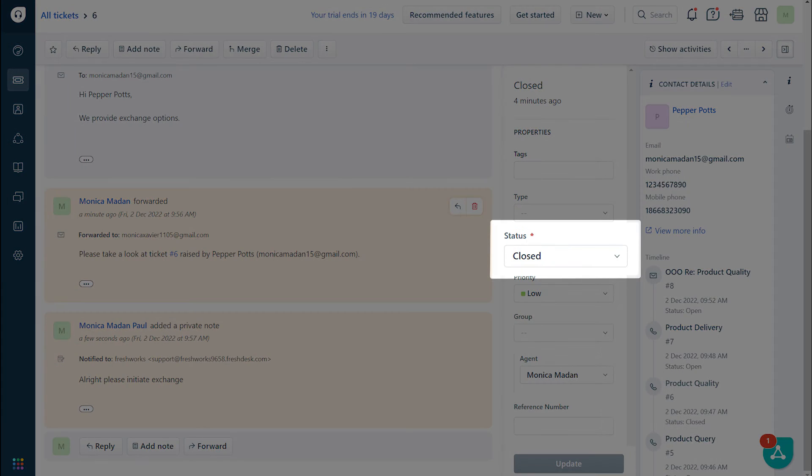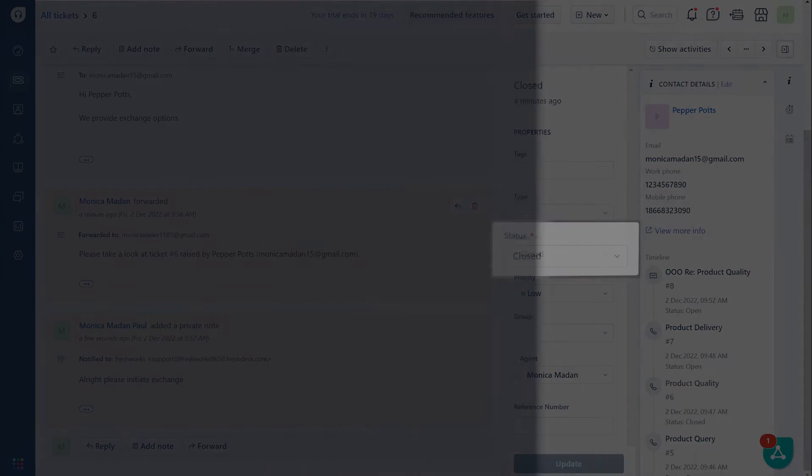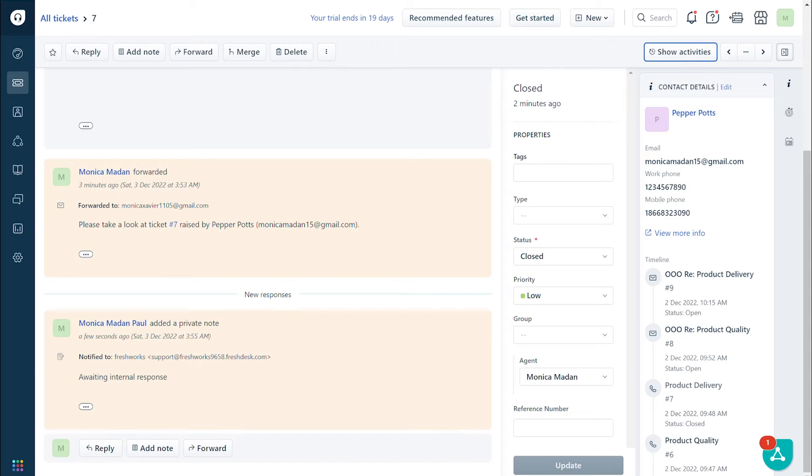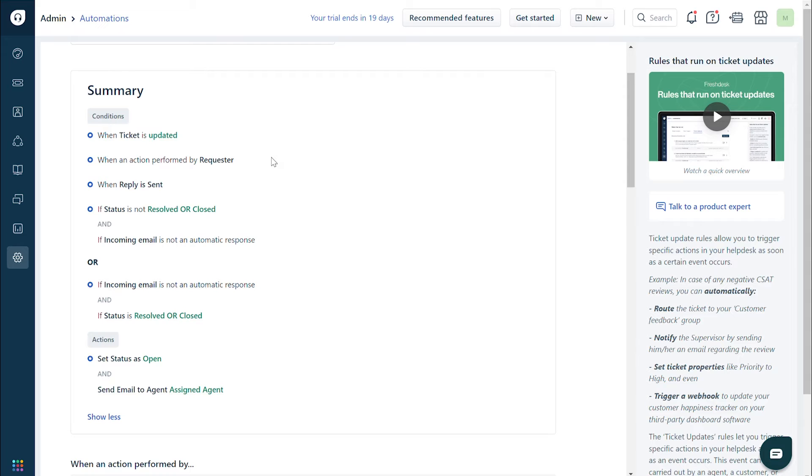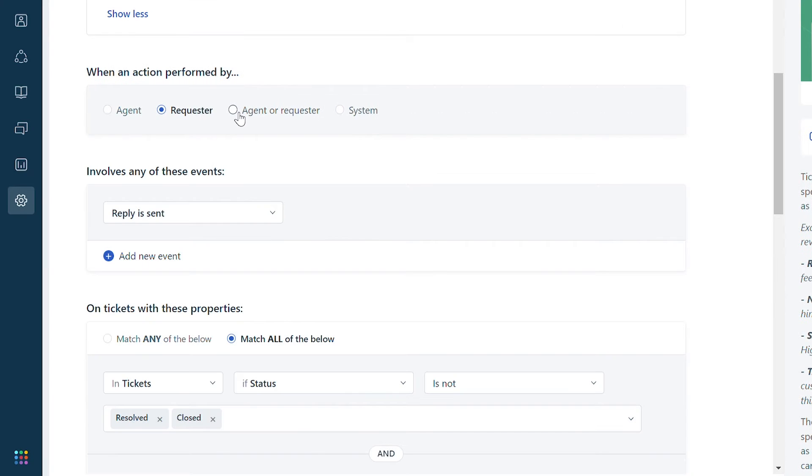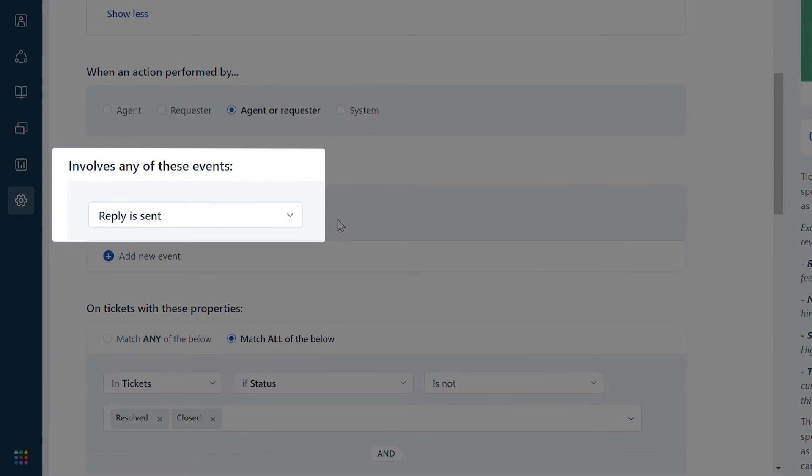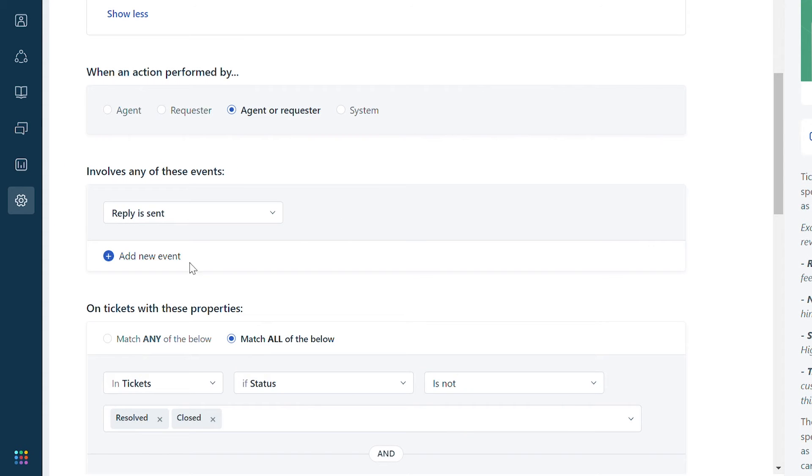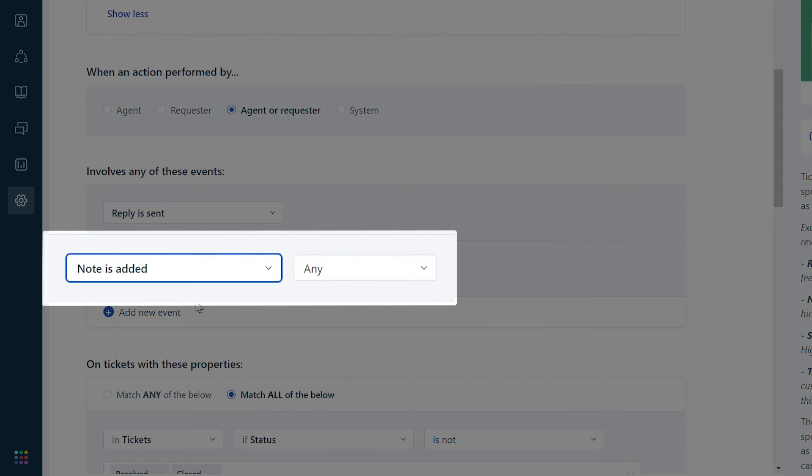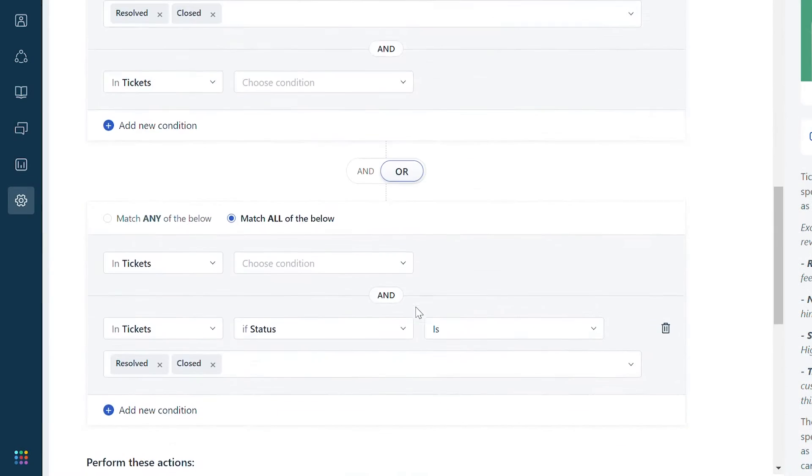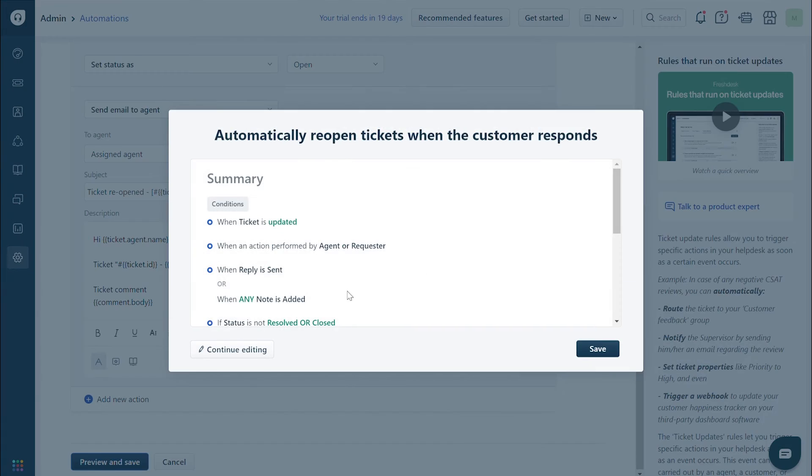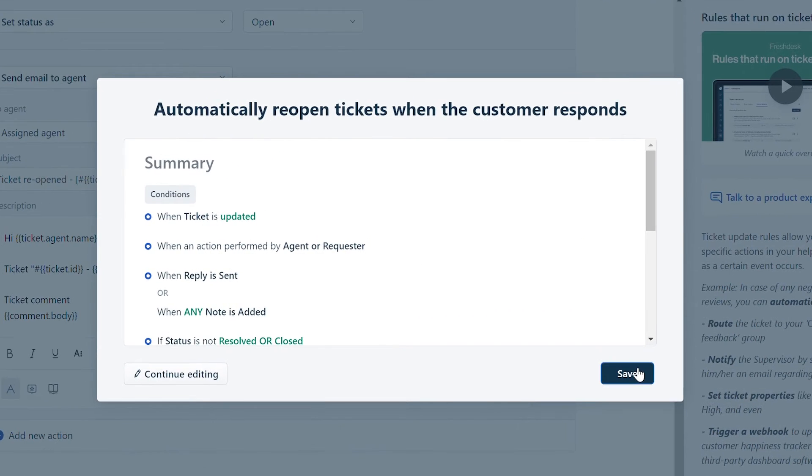Here is how you can fix this. Go to the default automation rule to reopen tickets. Navigate to 'when an action is performed by' and choose 'agent or requester'. This option includes all participants in the ticket. Under the 'involve any of these events' section, you will find that 'reply is sent' event is already present. Click on 'add a new event' and select 'note is added'. Click on preview and save, and save the automation rule.